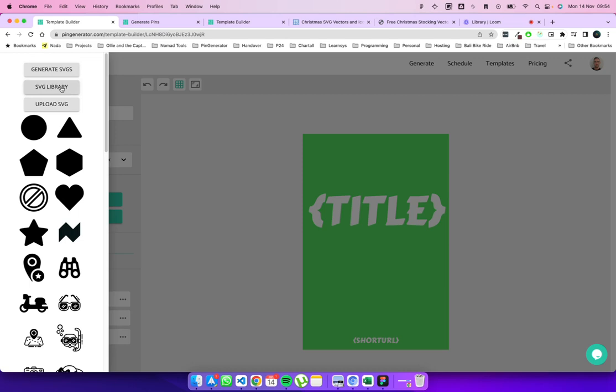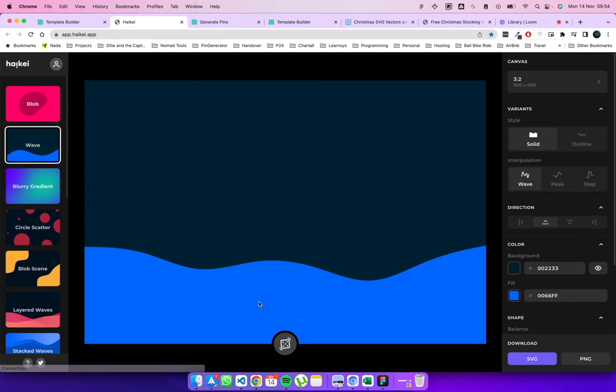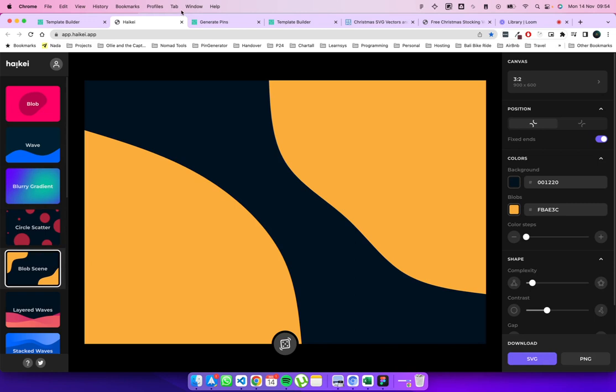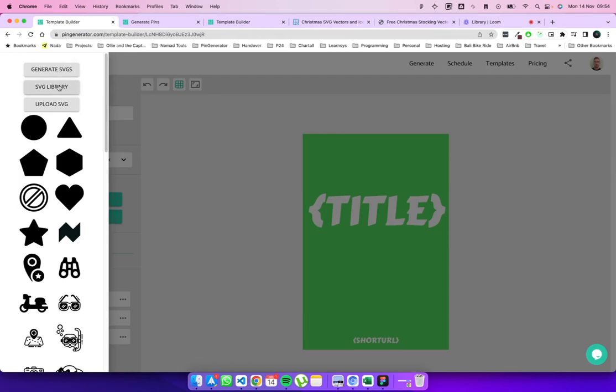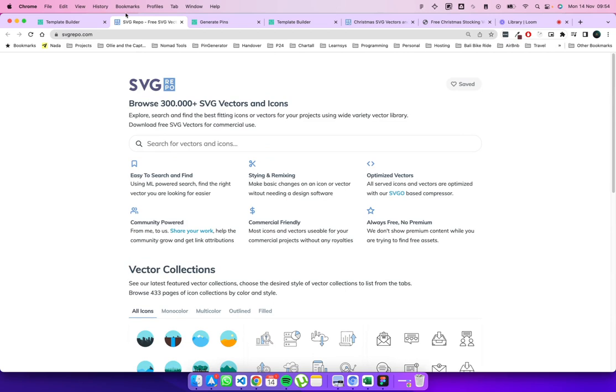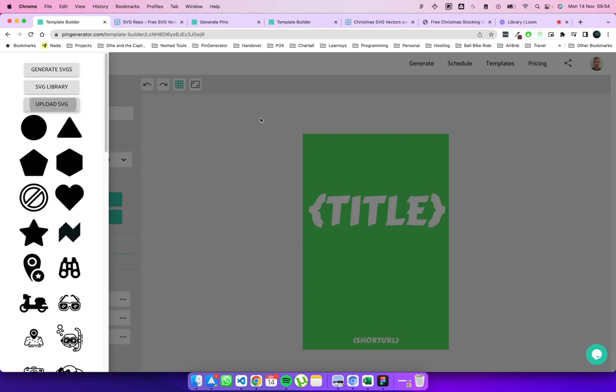So this app allows you to generate your own like cool wavy SVGs, which you could use and download and then upload to pin generator, which I think is awesome. Highkey.app. You can also use this SVG library where you can search for any SVG and, you know, it comes up with a lot of things here. Or you can just get an SVG from anywhere and upload it yourself. So that's what I'm going to do here.